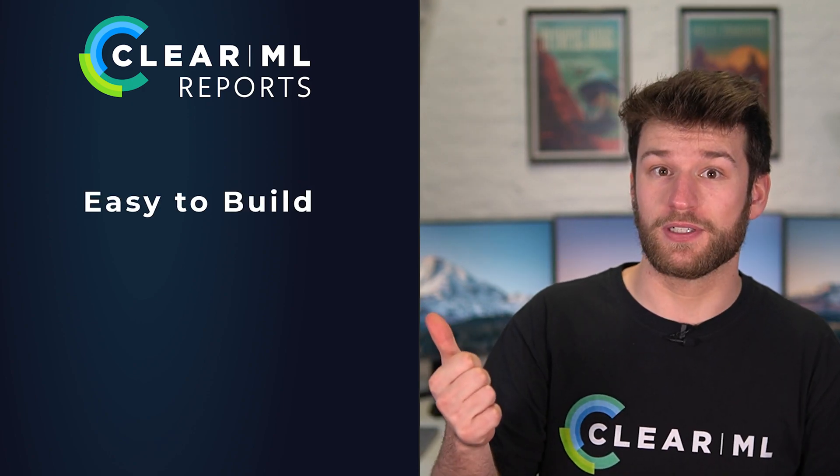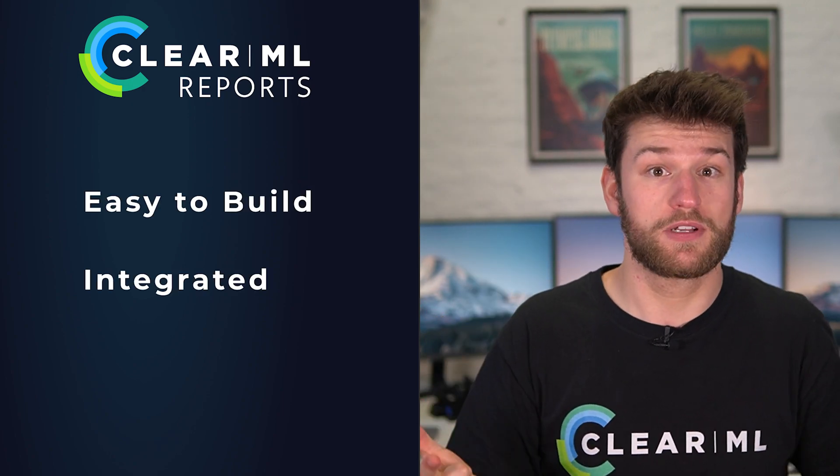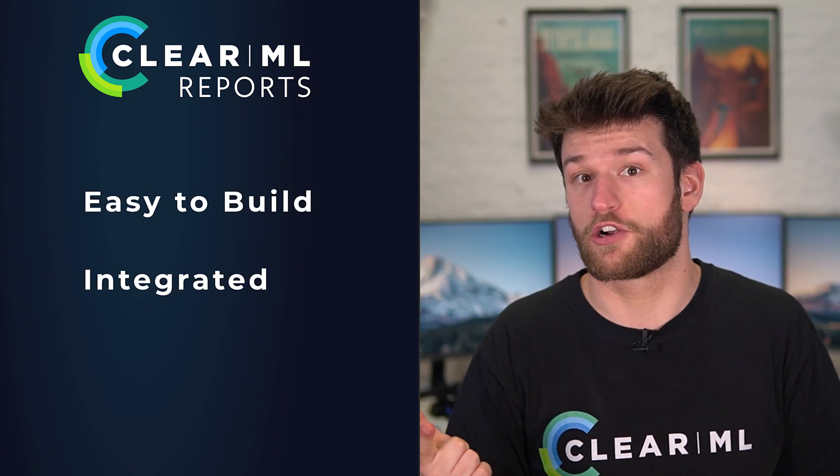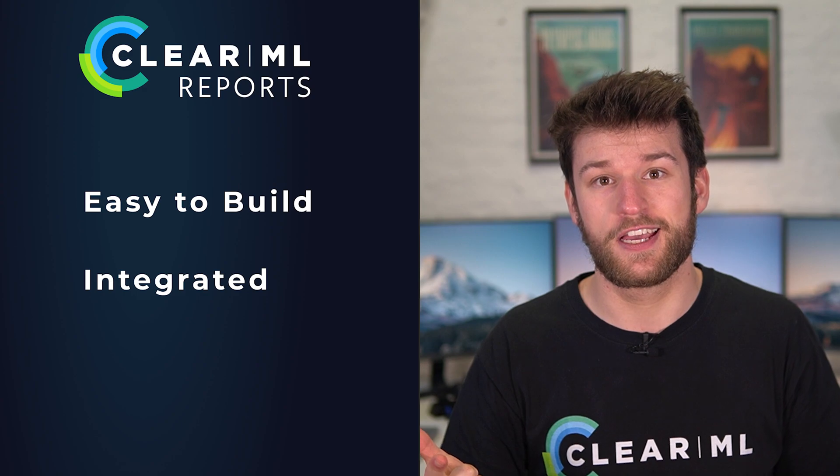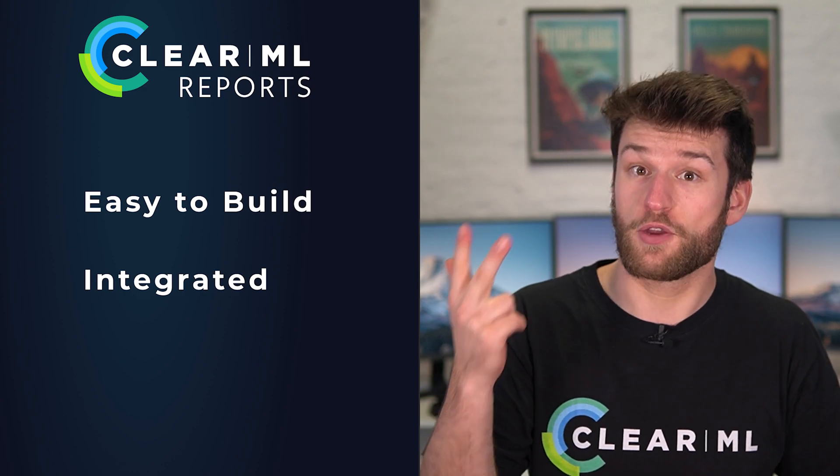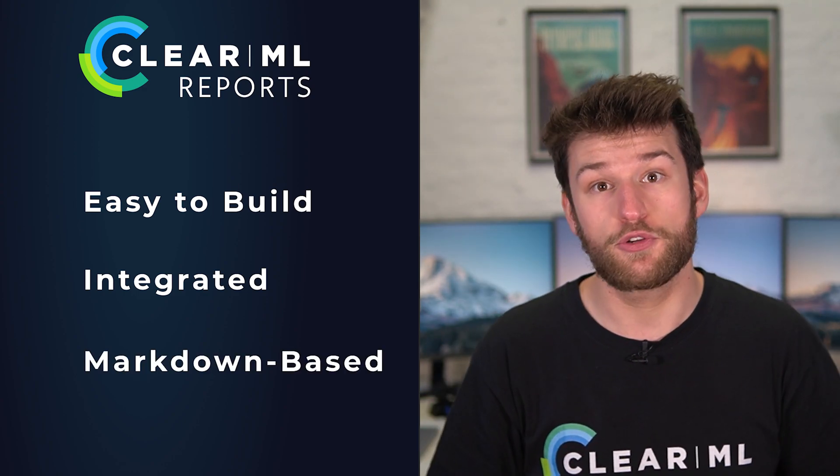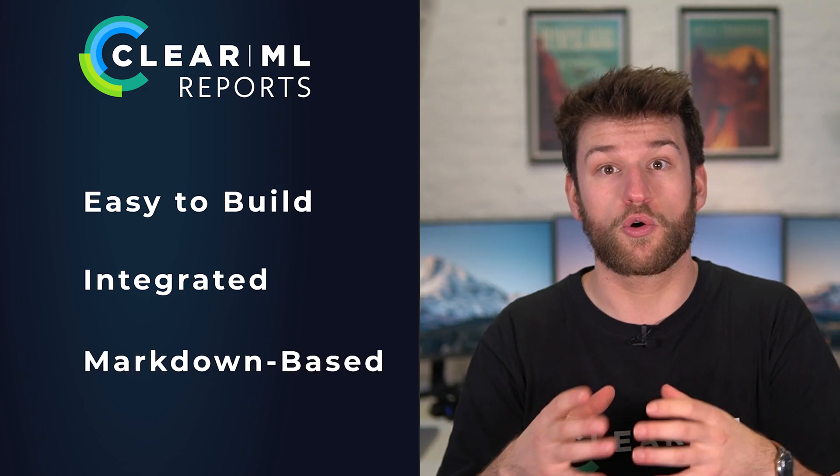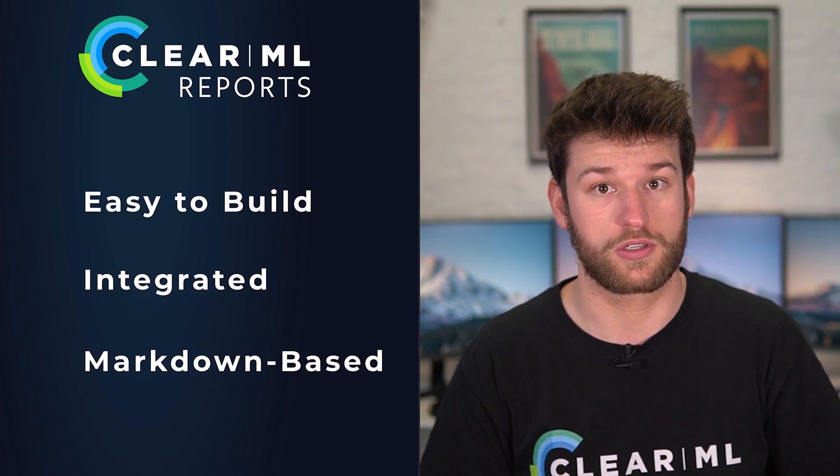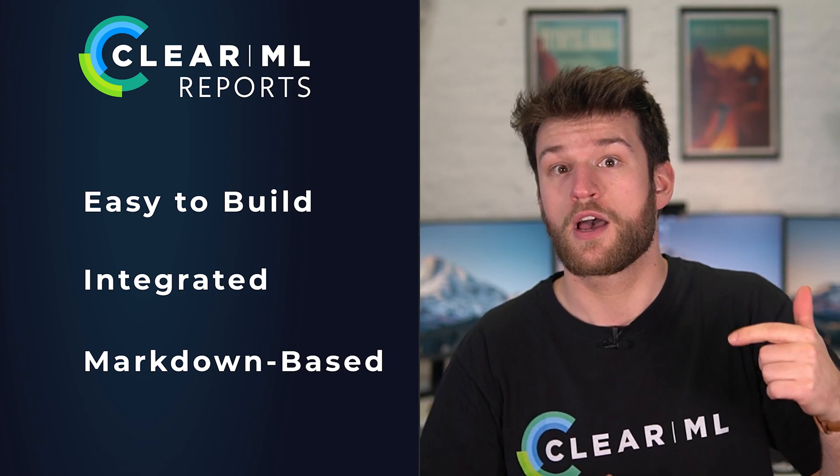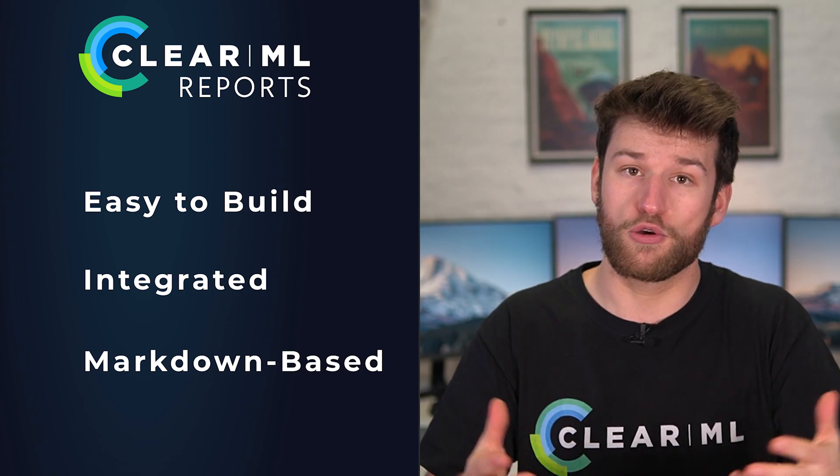They are easy to build, connect seamlessly with existing ClearML functionality and they are based on markdown. So they're very easy to export or connect to external reporting tools such as Confluence, Monday and Notion for example.